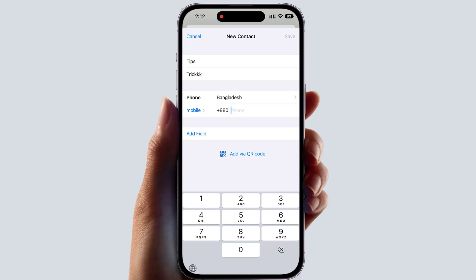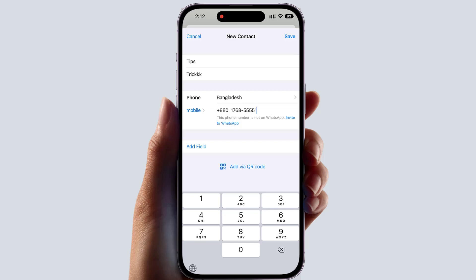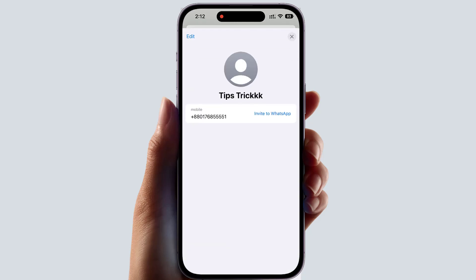I'm going to type Bangladesh as the country. The country area code will appear by default, so you just need to type the number. If this person has a WhatsApp account you will see their profile, but if it says invite to WhatsApp, that person is not on WhatsApp and you can invite them. Within WhatsApp itself you will notice whether that person has WhatsApp or not. In these two simple ways you can easily save your WhatsApp contact number.